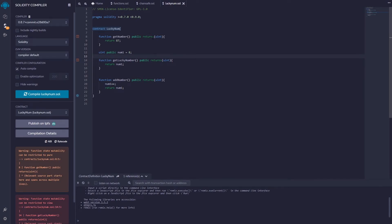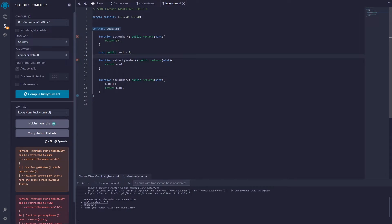All right guys, welcome to another video. Here I want to talk about Solidity and specifically the keywords view and pure. You notice I have three different functions here. At the top, the function just returns a basic number. We have some computational information going on and we just return that number.